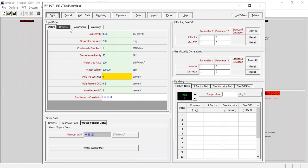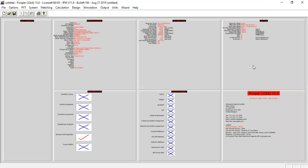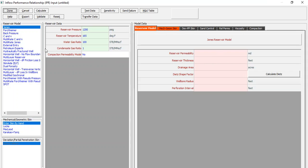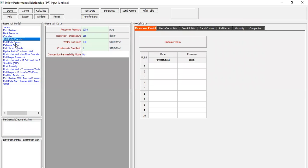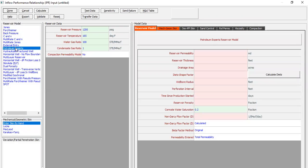We have completed the PVT analysis for the dry and wet gas system. From here we go to the IPR data section. For the reservoir model, we can see several models and we will go for the Petroleum Experts model. For the mechanical or geometrical skin, we will enter skin by hand to make it simpler.